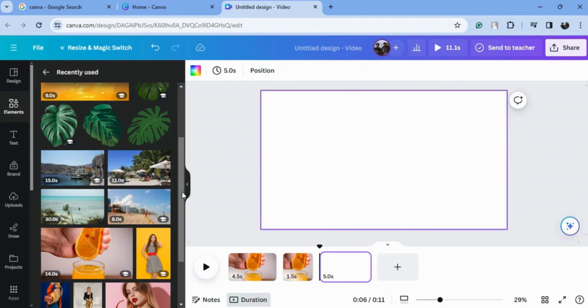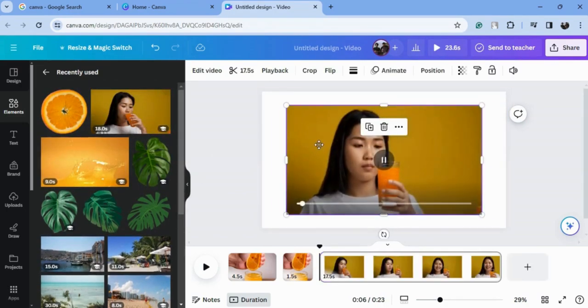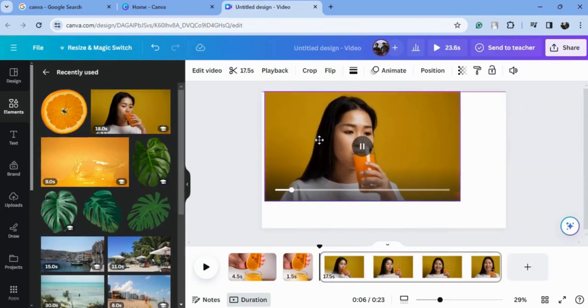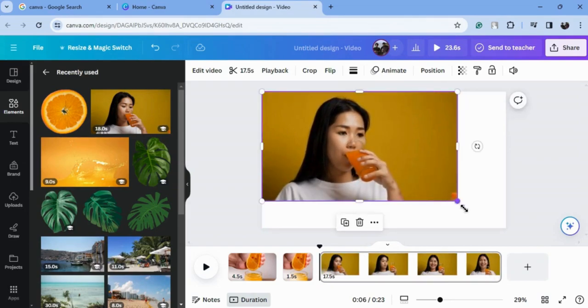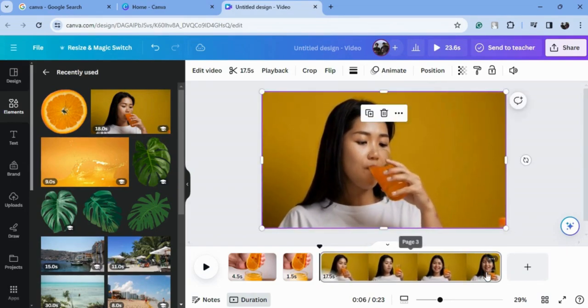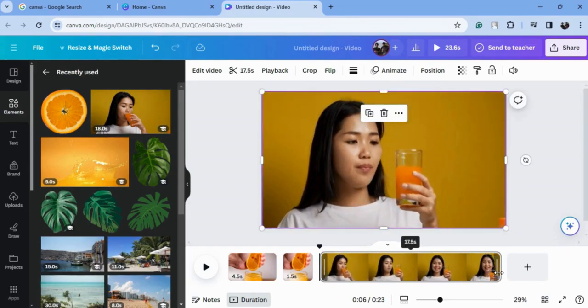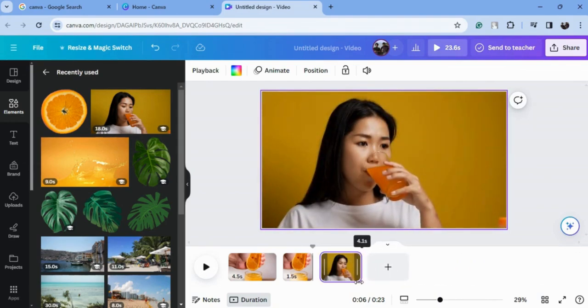Now I will choose the other video here and put it here. Again, I will adjust the time to 4.5.